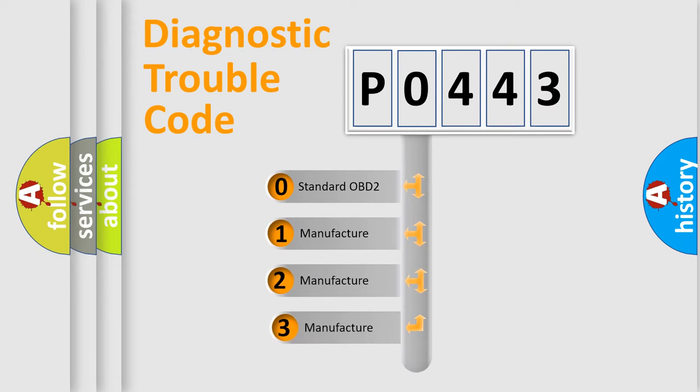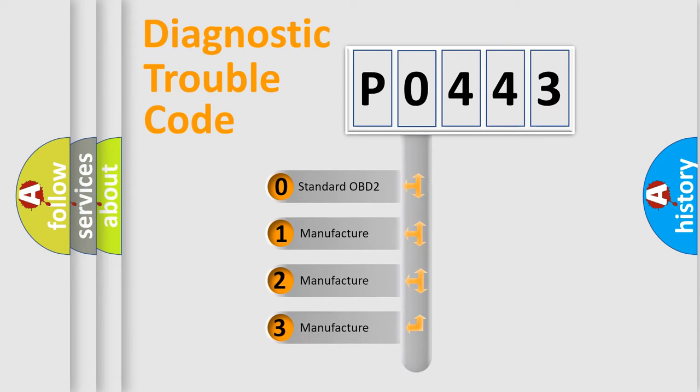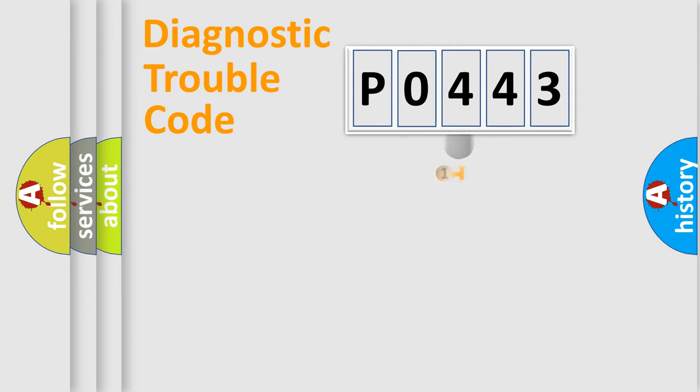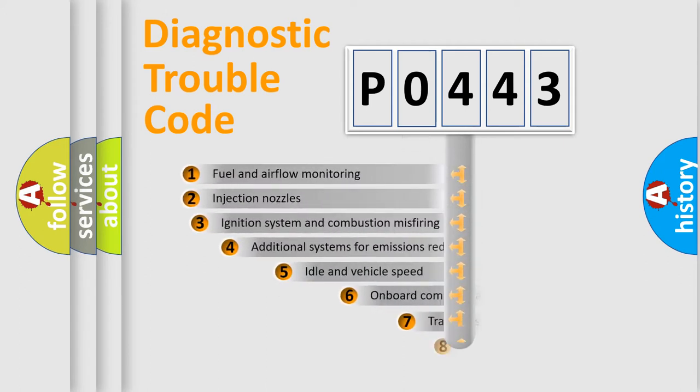If the second character is expressed as zero, it is a standardized error. In the case of numbers 1, 2, 3, it is a manufacturer-specific error expression.